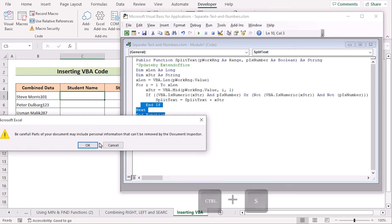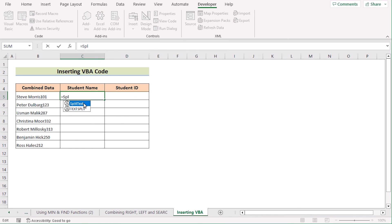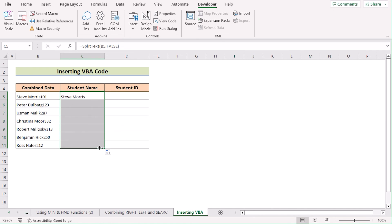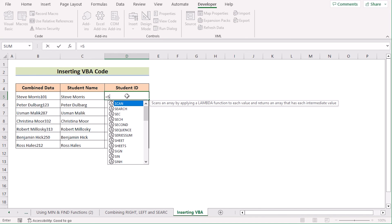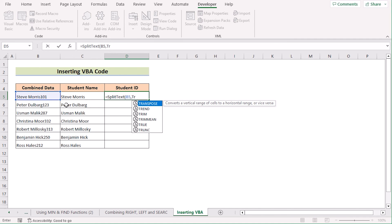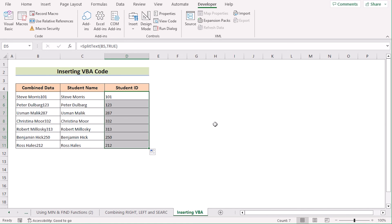Save the VBA code using Ctrl+S, then return to the worksheet. In C5, write SplitText — Excel will suggest it. Select B5 as the text and write False (since we want text only), then click Enter to get the student name. Drag down for every cell. In D5, insert SplitText again, select B5, but write True since we want numbers. Click Enter to get the number in D5, then drag down for every cell.